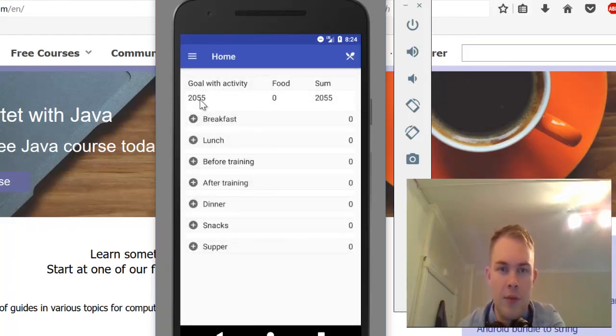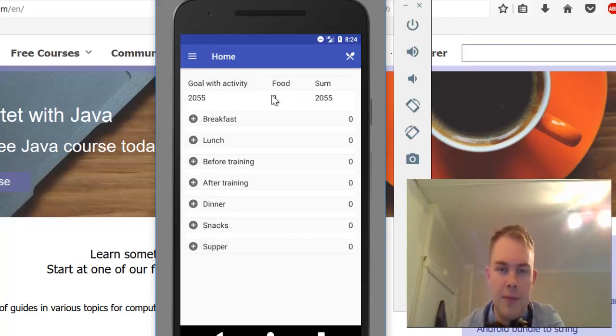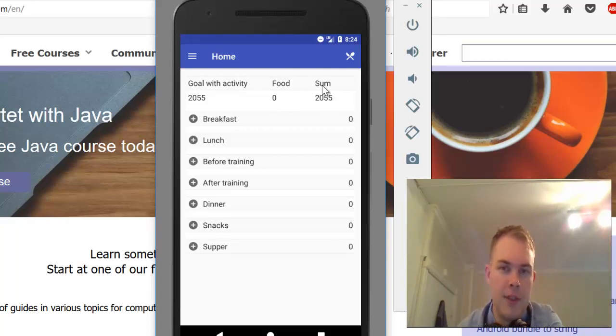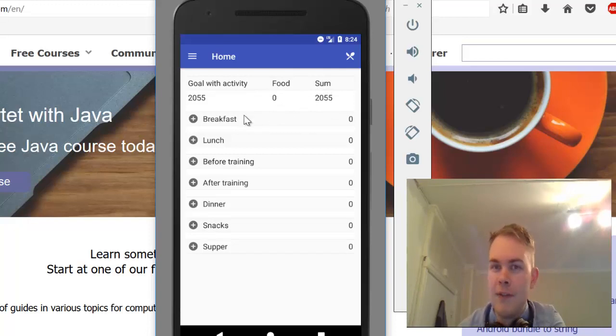At the home screen, it shows how many calories you need, minus the amount you have eaten, and gives you a sum of how much you have left.